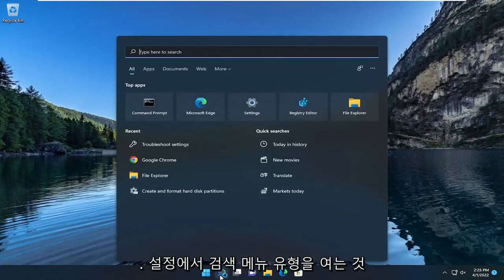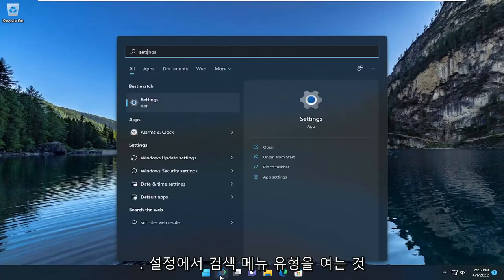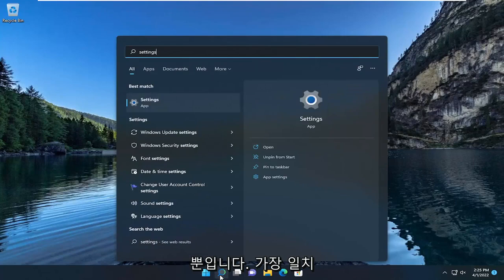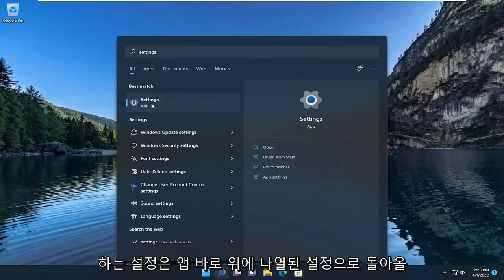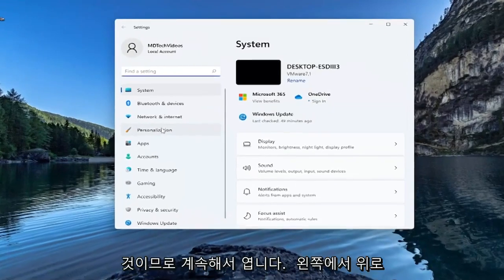All you have to do is open up the search menu, type in settings, best match will come back with settings listed right above app. Go ahead and open that up.